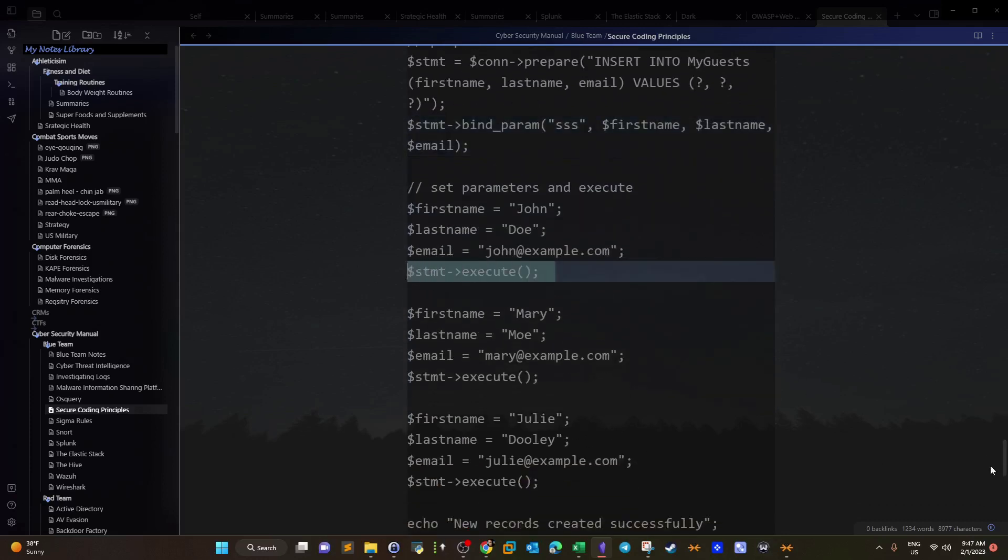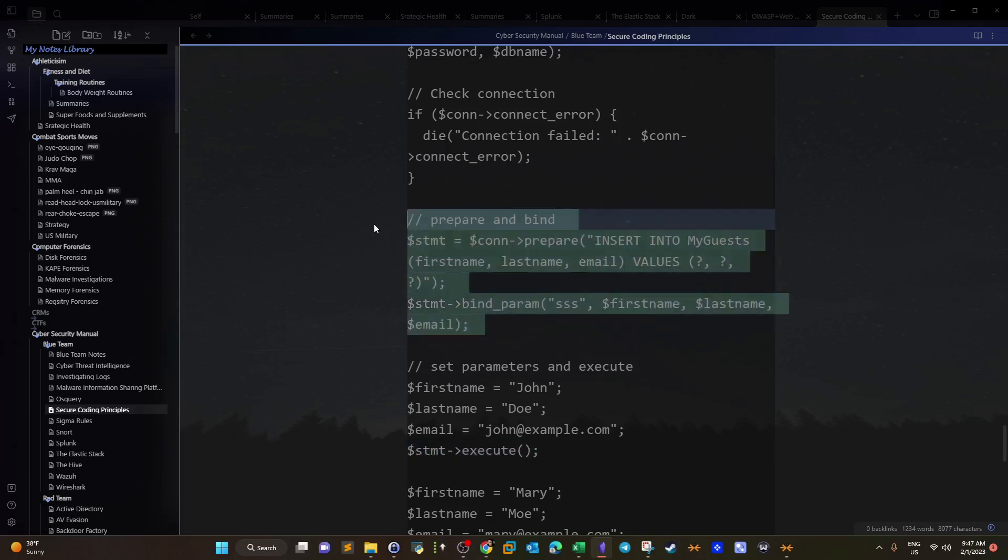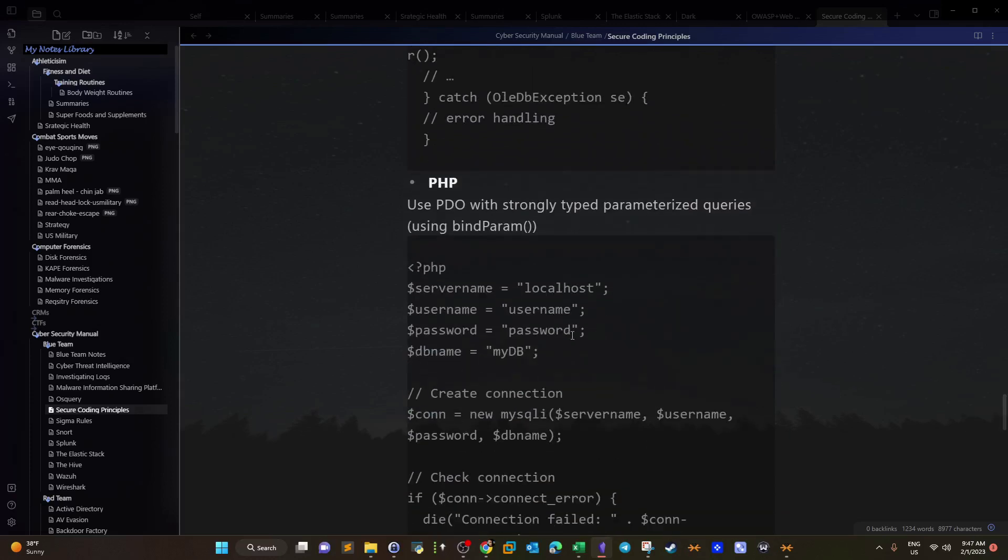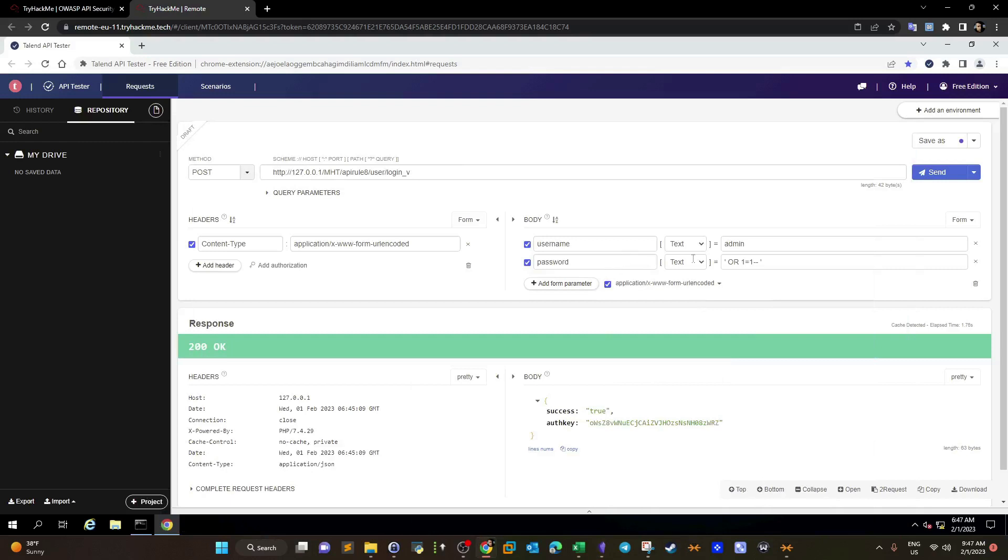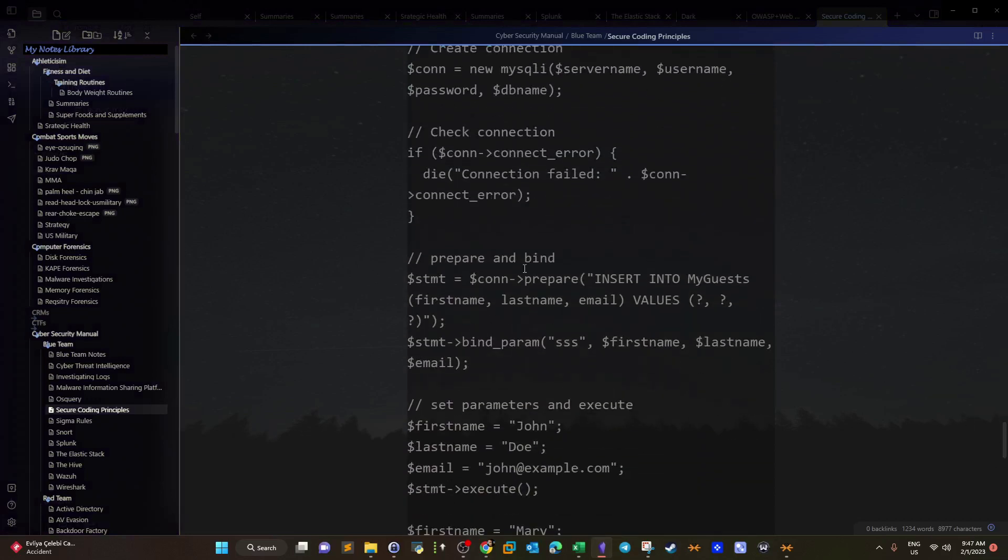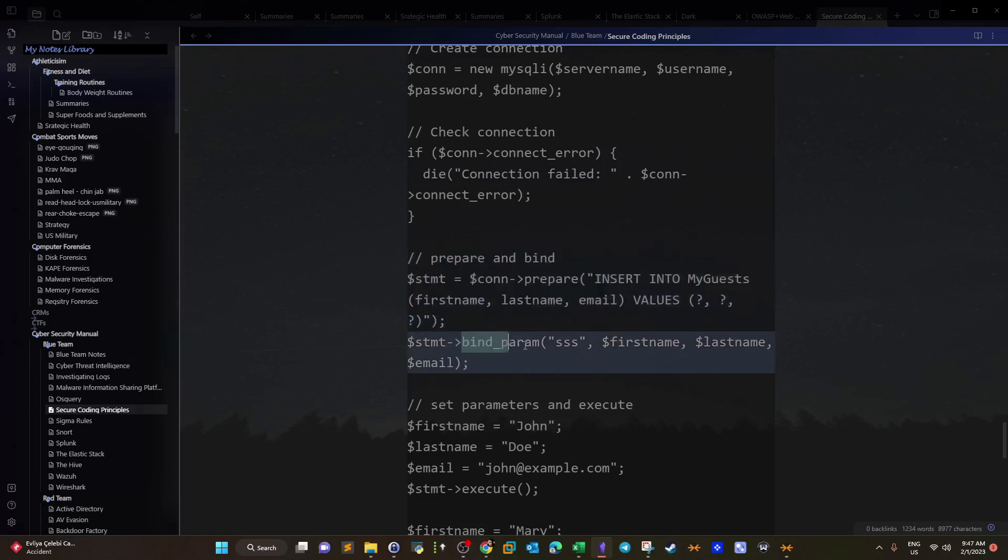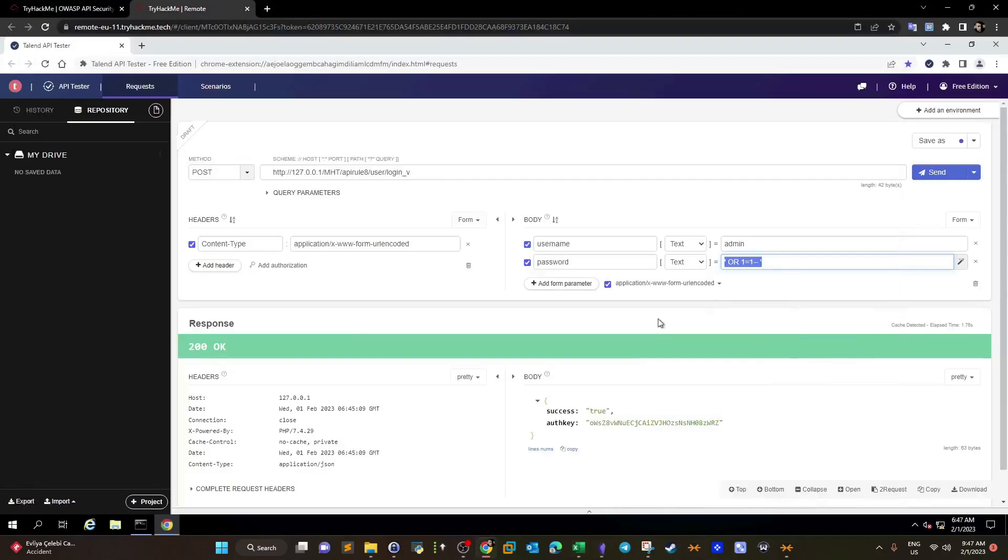The problem is, if we skip this part, we are actually executing whatever is given or assigned in the connection parameters. The password is not checked and it's immediately executed. In order to secure that, we have to use this part: bind and prepare. We have to use parameterized statement using the bind parameter and prepare. If we do that, we will check all the input given by the user.